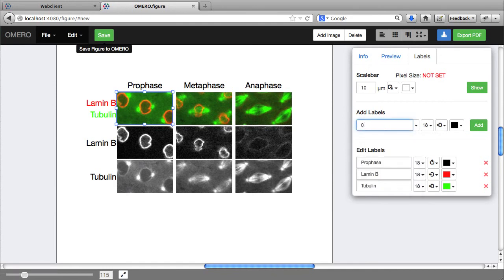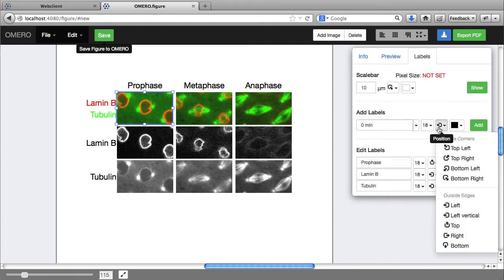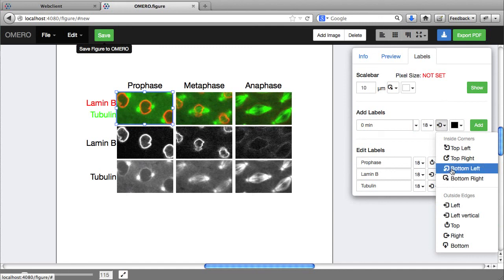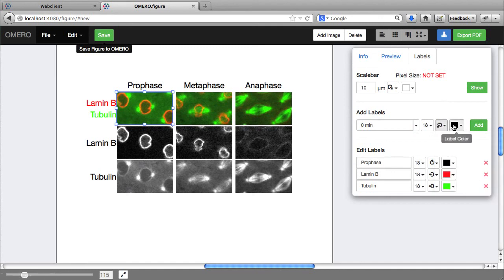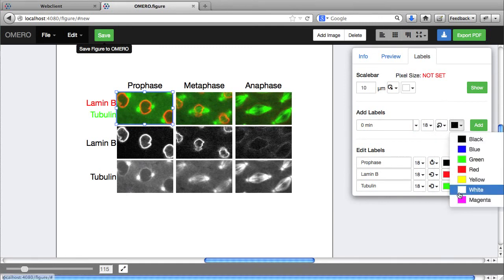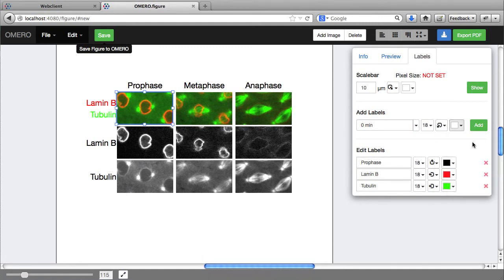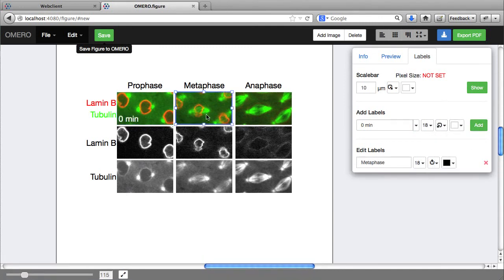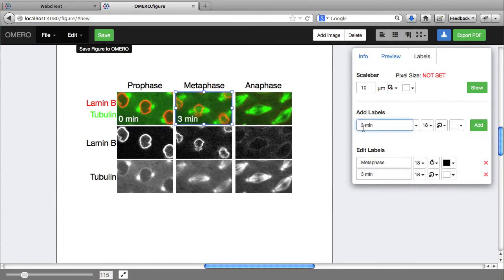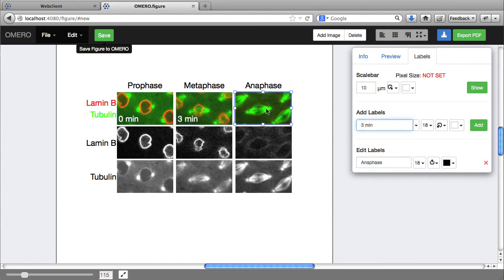But in this case I'm just going to create these labels manually, and I'm going to add them to the bottom left. Zero minutes. And I'm just going to make up some times here. Six minutes.